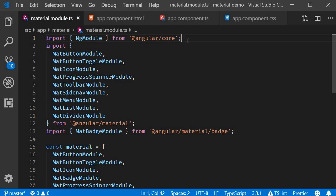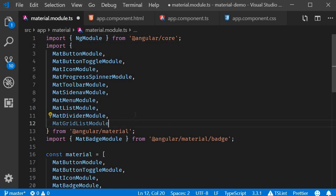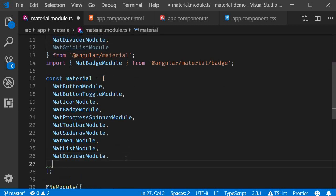Now the first step is to import the module. So in material.module.ts, import MatGridListModule and add it to the material array.